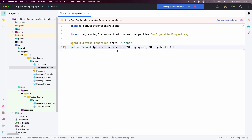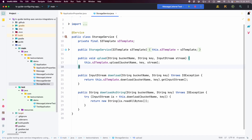We have created an ApplicationProperties record which holds the SQS queue name and S3 bucket name as configurable properties. We have a StorageService class used for uploading data to an S3 bucket or downloading data from S3 buckets. Internally, we are using S3Template provided by the Spring Cloud AWS library, which is a higher-level abstraction on top of S3Client that provides convenient functions like upload, download, and creating pre-signed URLs very easily.